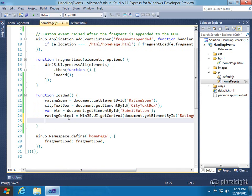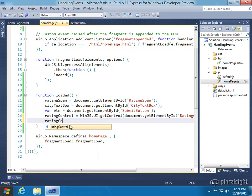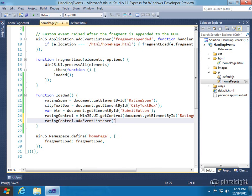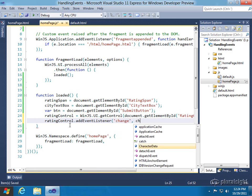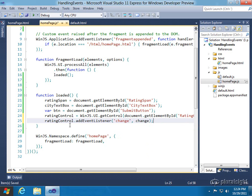Now that I have a reference to the actual WinJS control, I can tie into properties, methods, and events. And in this case, we're going to add an event listener for the change. And I'm going to have that call a callback called change.